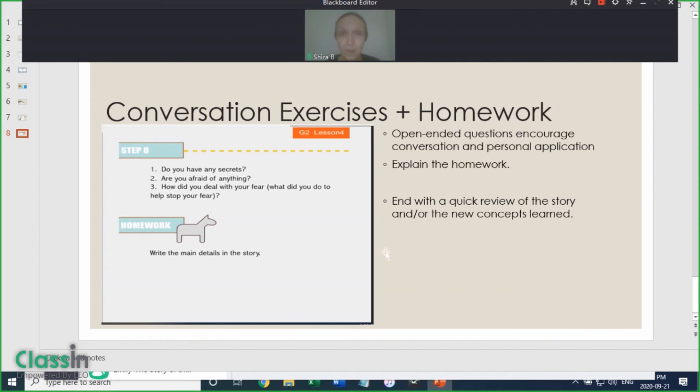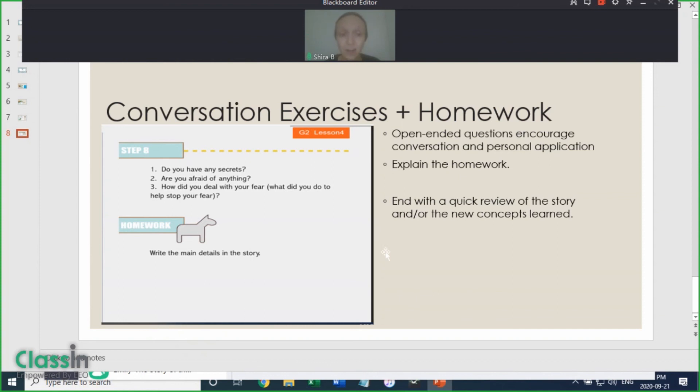When you're done, you can review the homework assignment by having the child read the homework, whether it's a question or a description, and making sure that they understand what is expected of them.